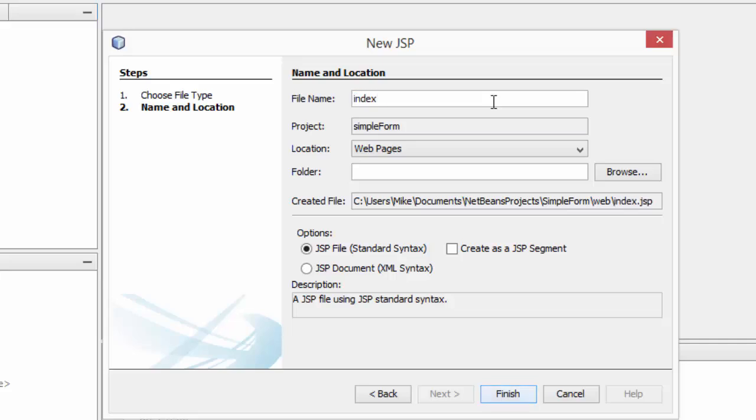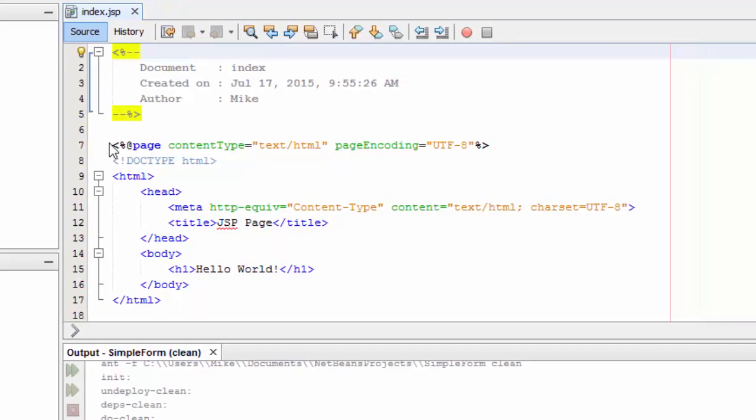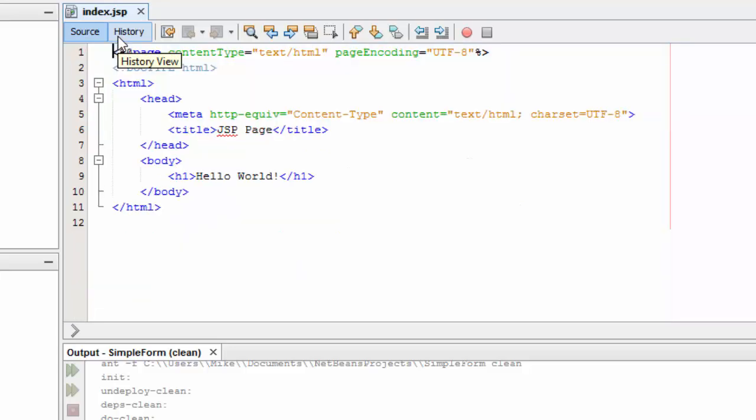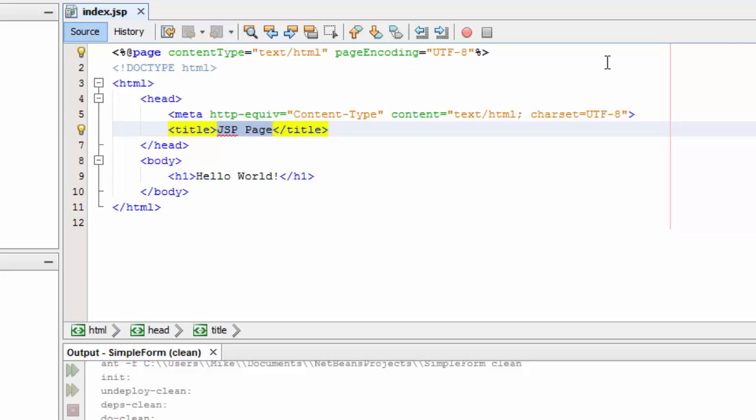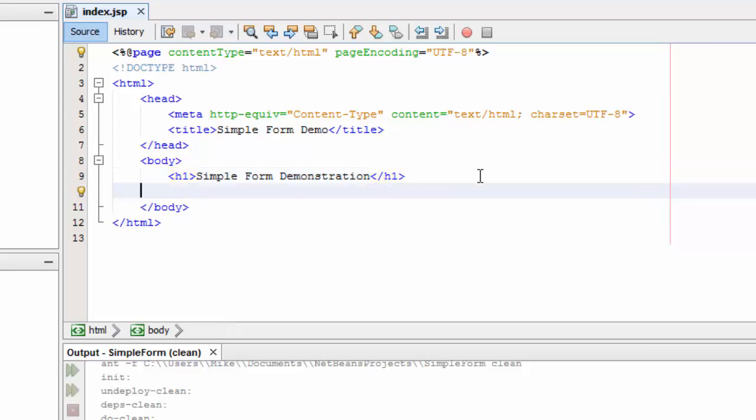I'm going to call it index. I'm going to come in here and clean things up. I want to get rid of the comments. The first component after I've got the title set and I've just put a heading in here, I need to create the form. The form will bundle all of the data together that the user is going to input. Then the form will have an action or a method, and it will send it back to the results. Let's get started with a form.